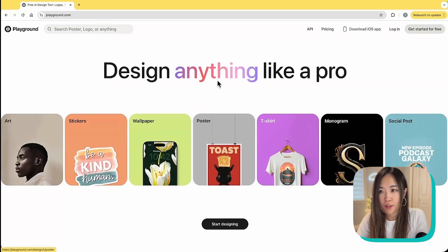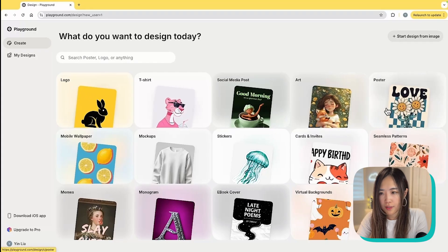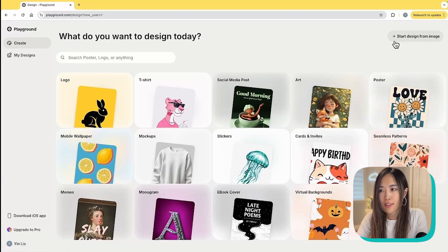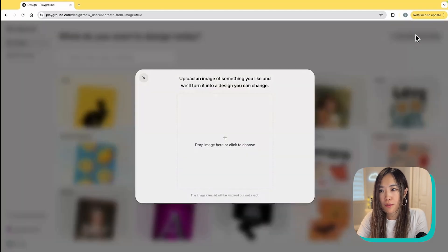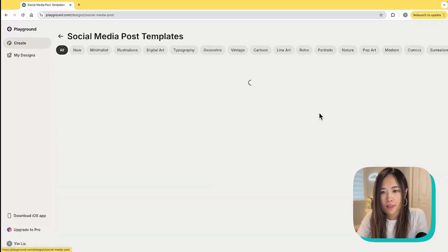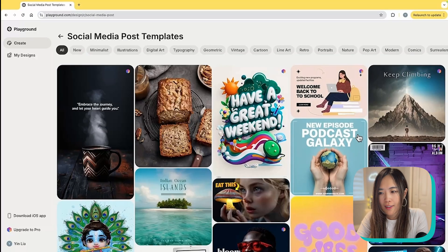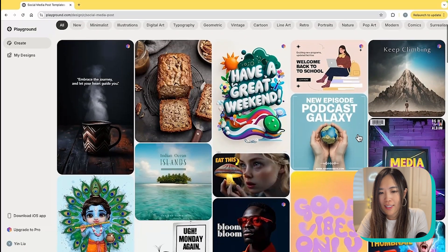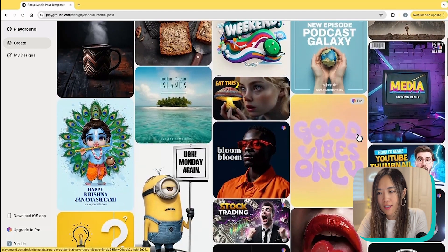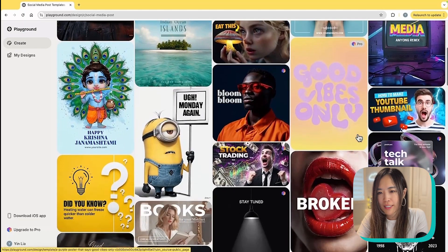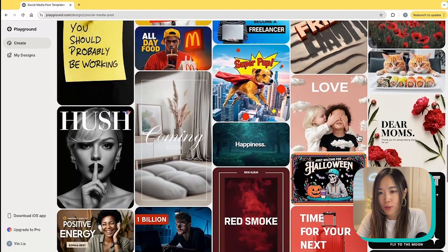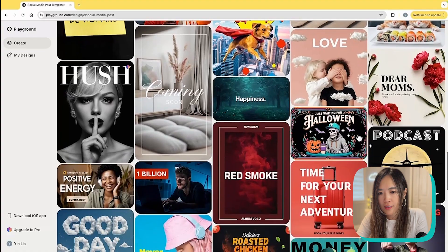Let me show you how it works. Go to playground.com and sign in. You have a variety of templates to choose from, and you can also start your design from an image you already have. Go to social media templates and you can see they have incredibly beautiful and super high quality templates.